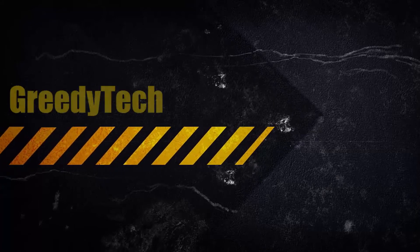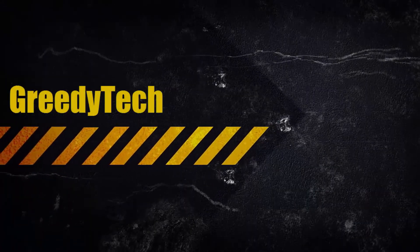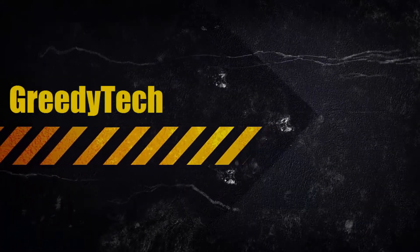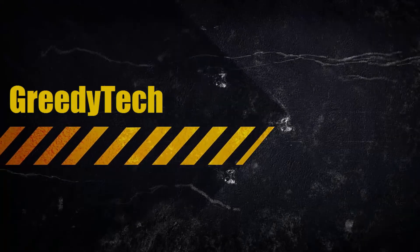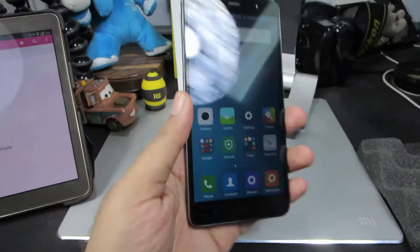Hi there guys, this is Nikhil from GreedyTech. In this video, I am going to show you how you can unlock your Redmi Note 3 using your fingerprint scanner.